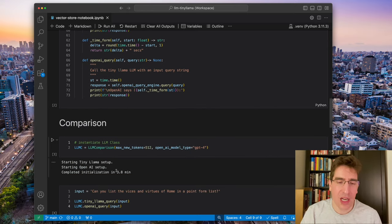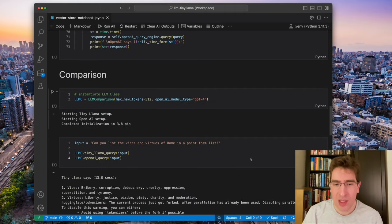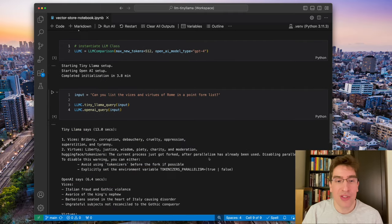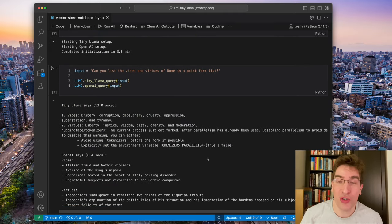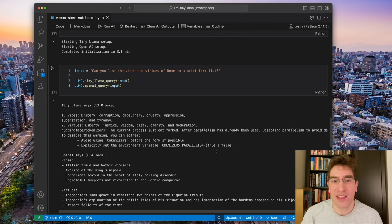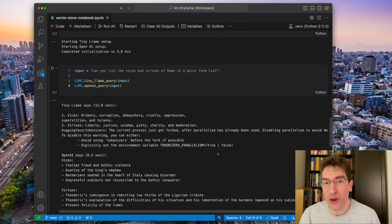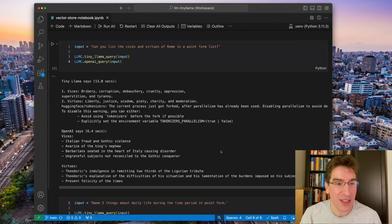The reason it's set up this way is that OpenAI and tiny Llama need slightly different vectorization schemes. But all in all, to build that vector database, it takes about four minutes. And so asking the same question to both of the work, can you list the vices and virtues of Rome in a point form list?